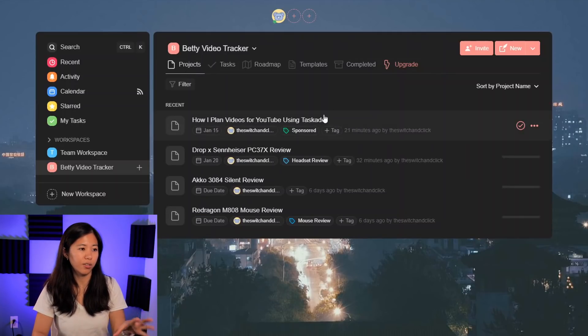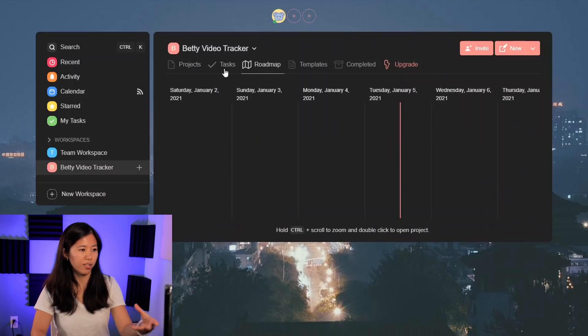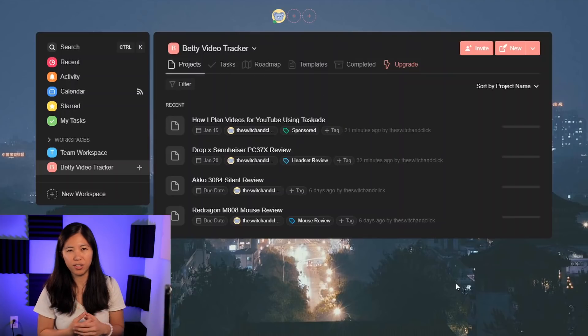There are different ways that you can view these projects, but I use it pretty straightforwardly. This is all free unless you want to store files that are more than five megabytes and under 250 megabytes in size. Then it's $5 a month, which is a really affordable plan for a productivity app that does so much.